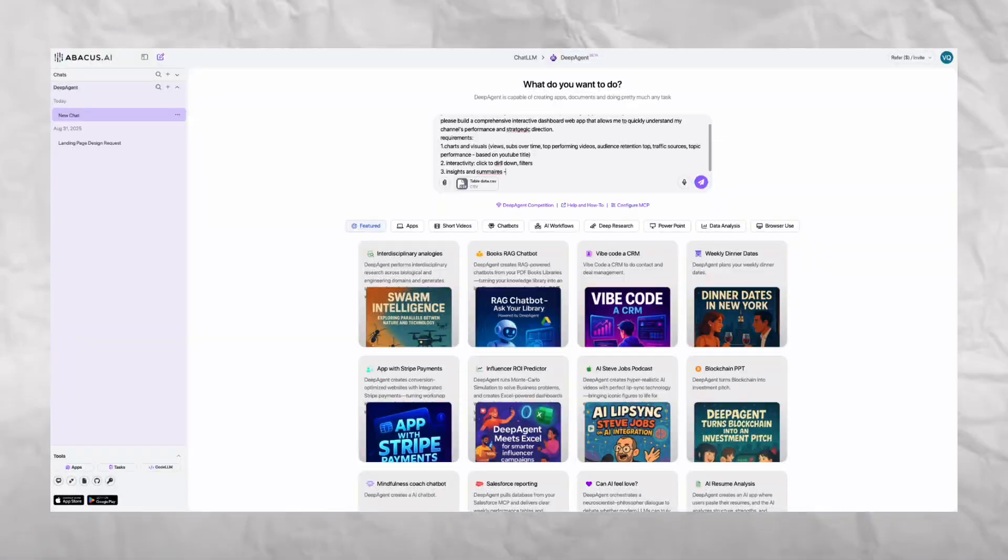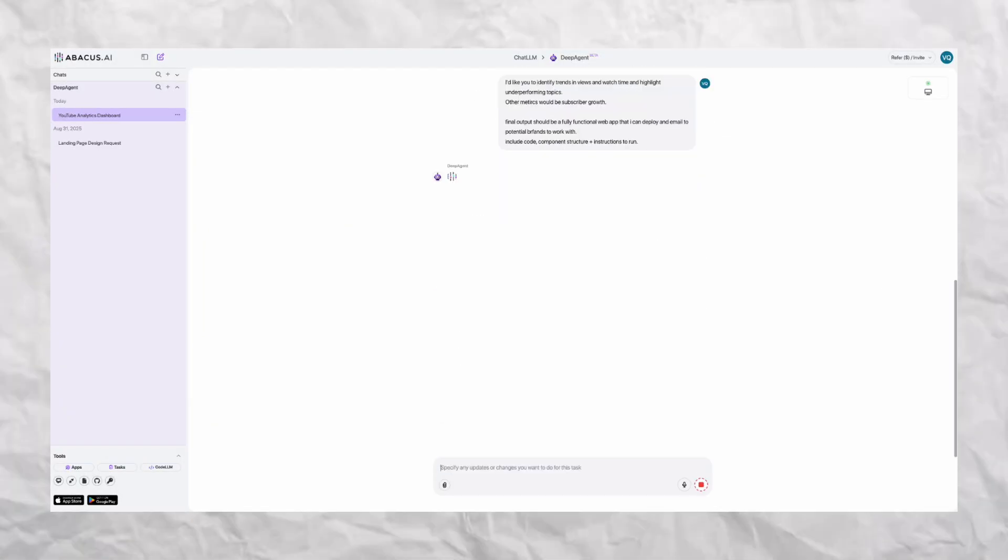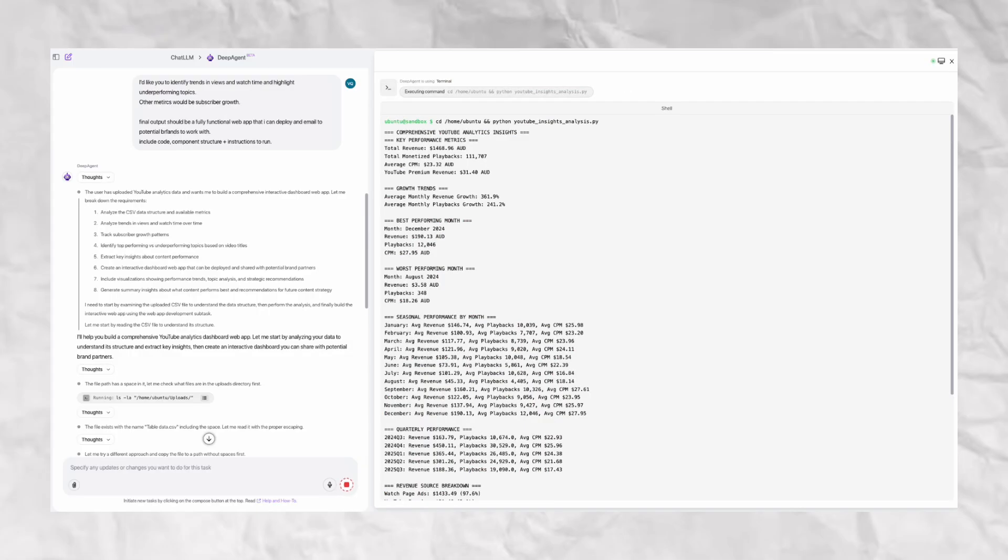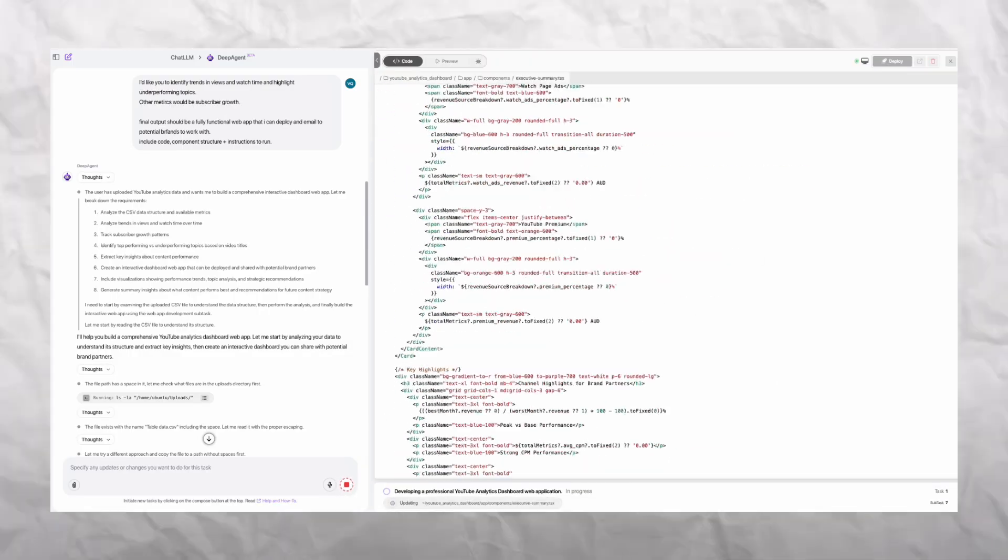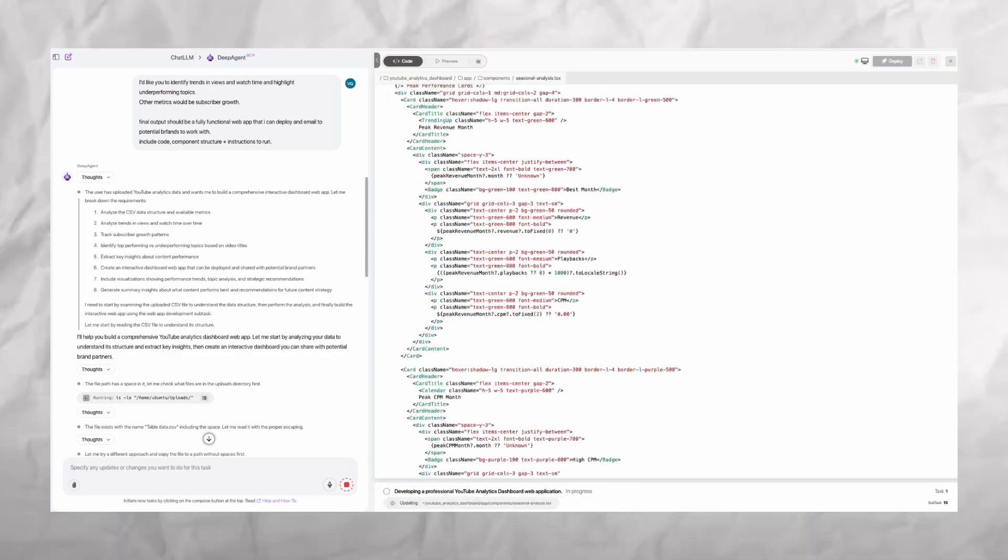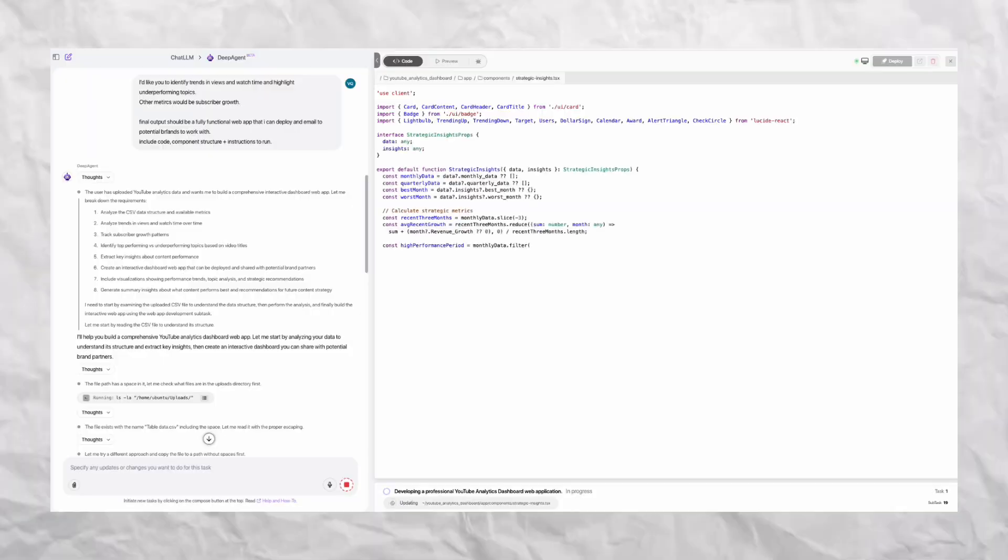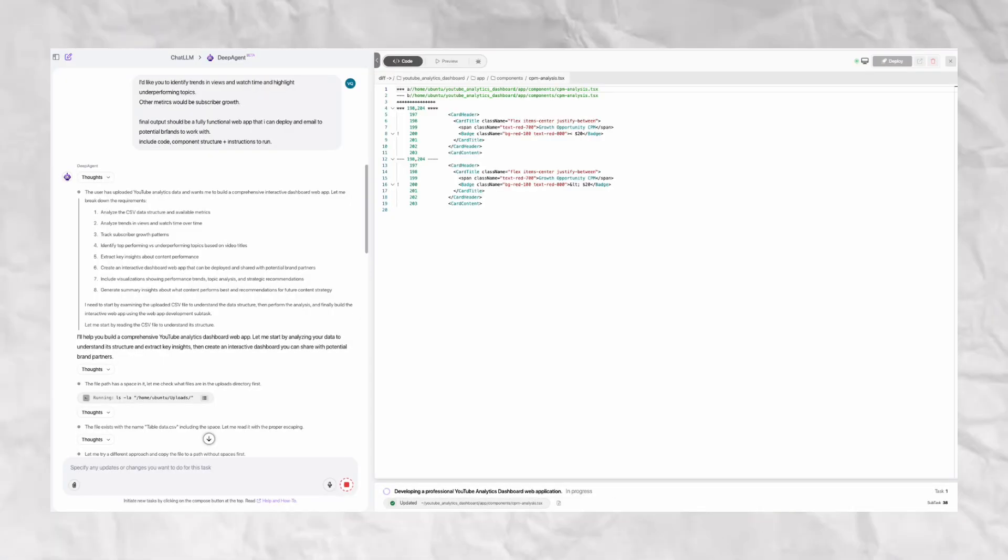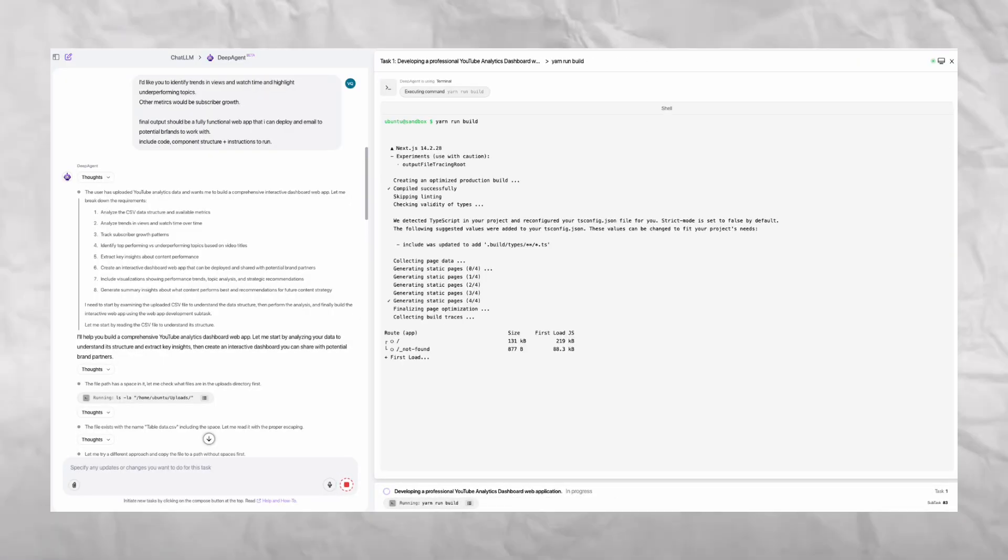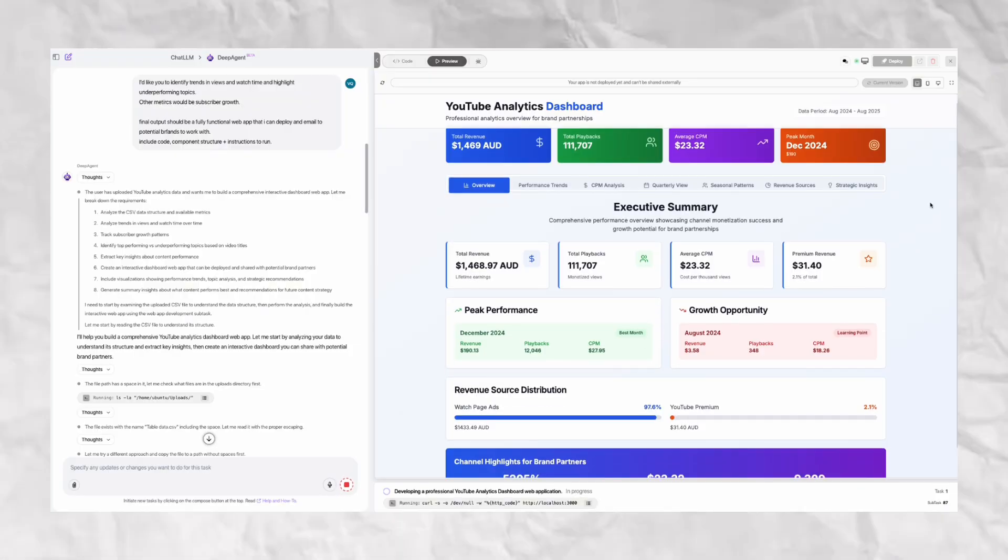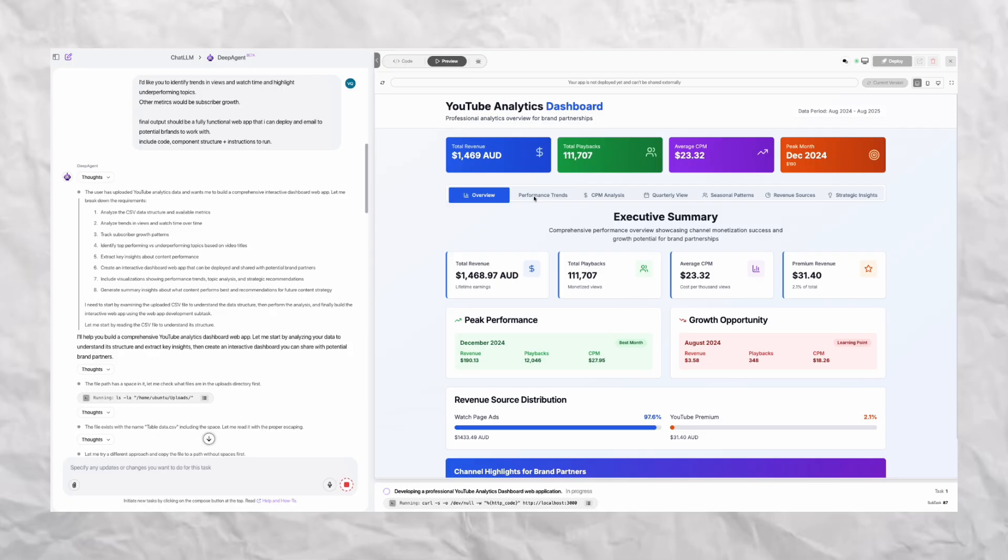From my perspective, the real game changer in ChatLLM is DeepAgent. Think of this as your AI super assistant. It doesn't just answer questions, it actually builds things for you. Apps, websites, presentations, all from a single prompt. It works step-by-step, asking smart follow-up questions, planning what needs to be done, and then executing the task end-to-end.